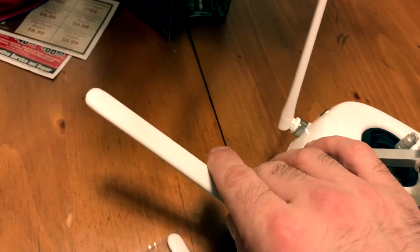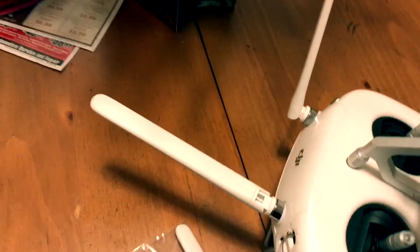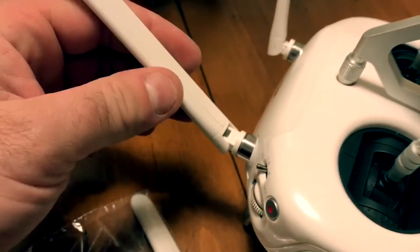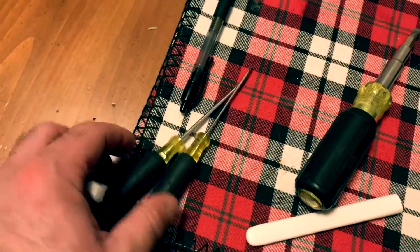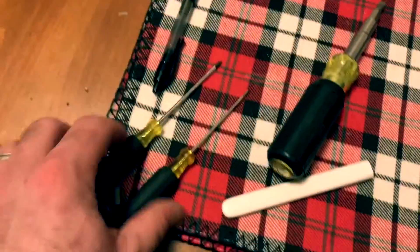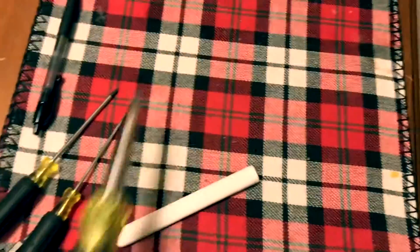I'm going to show you today how to swap out a broken antenna on a DJI Phantom 4 remote. You're going to need a really small Phillips head and a really small flat head.